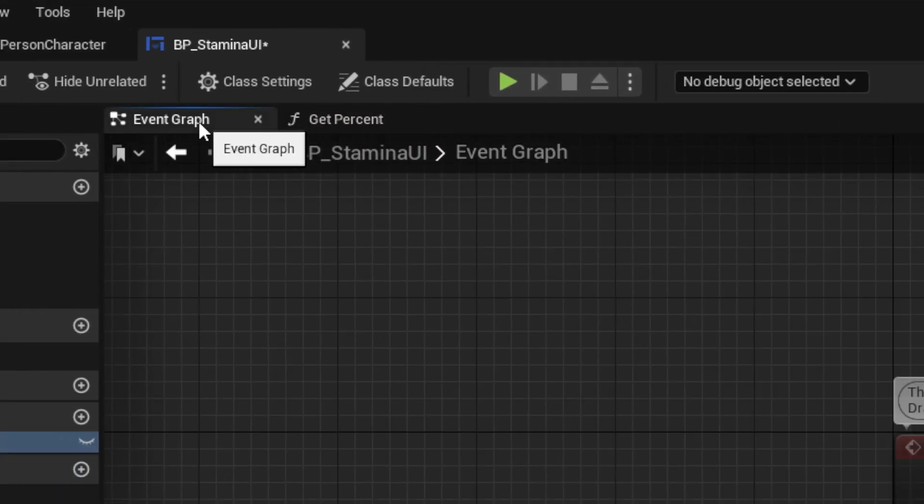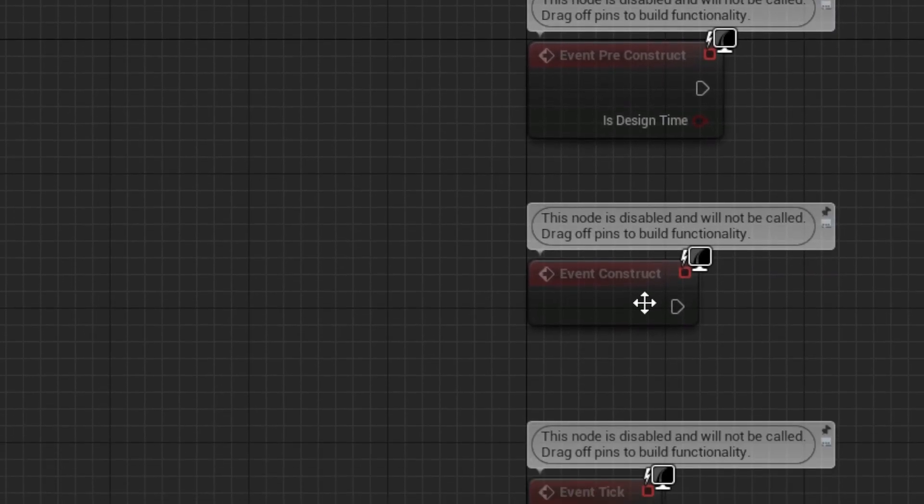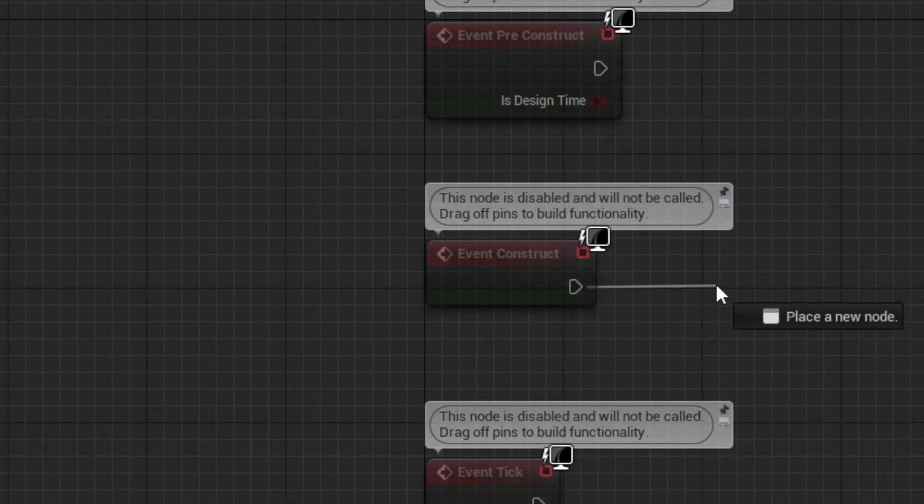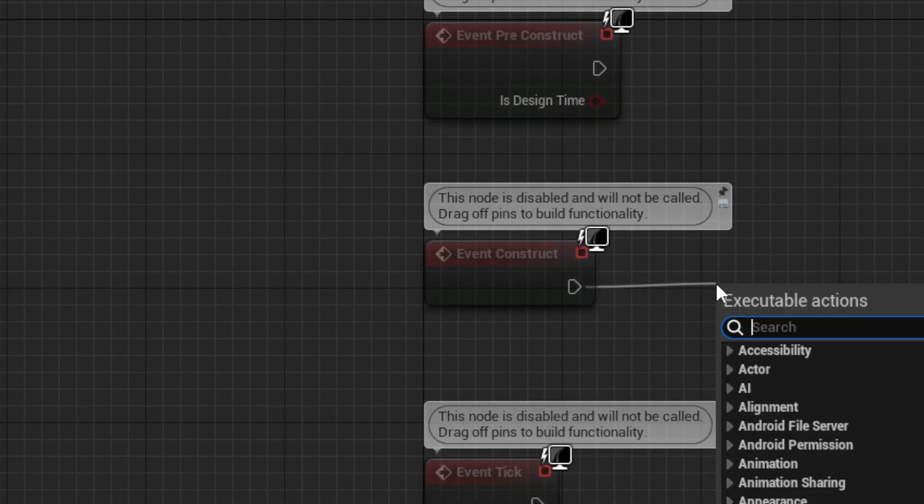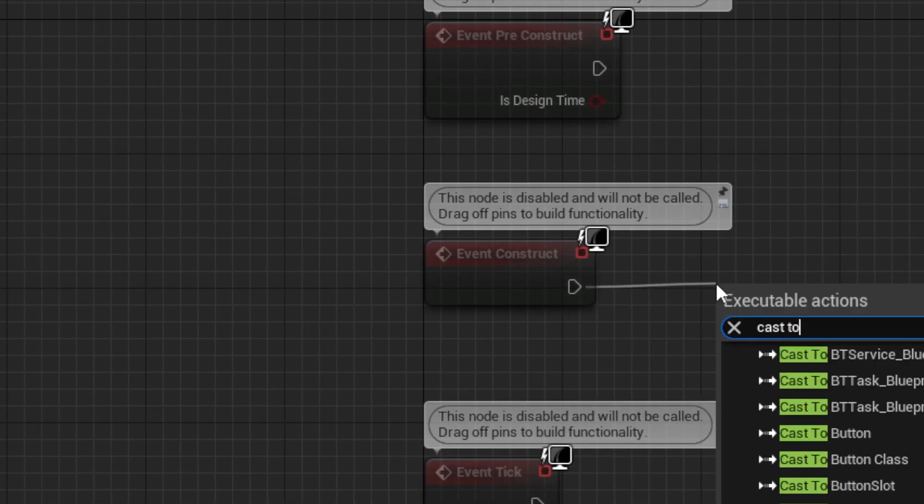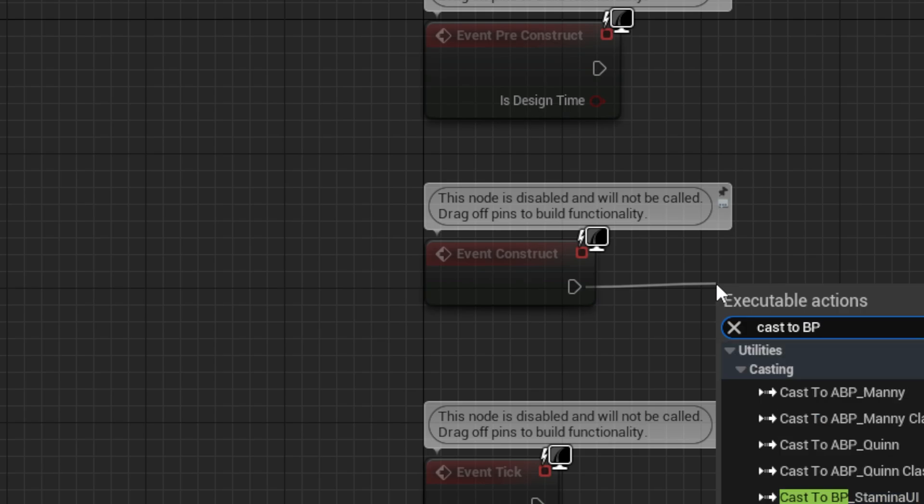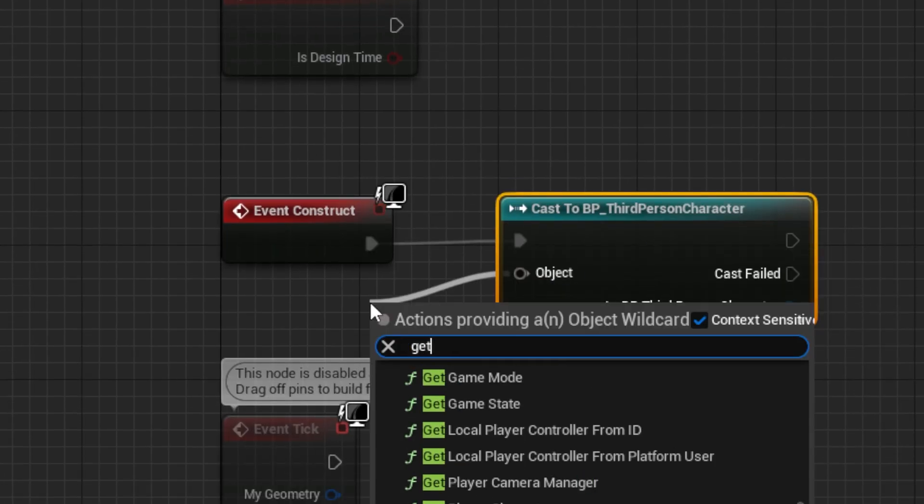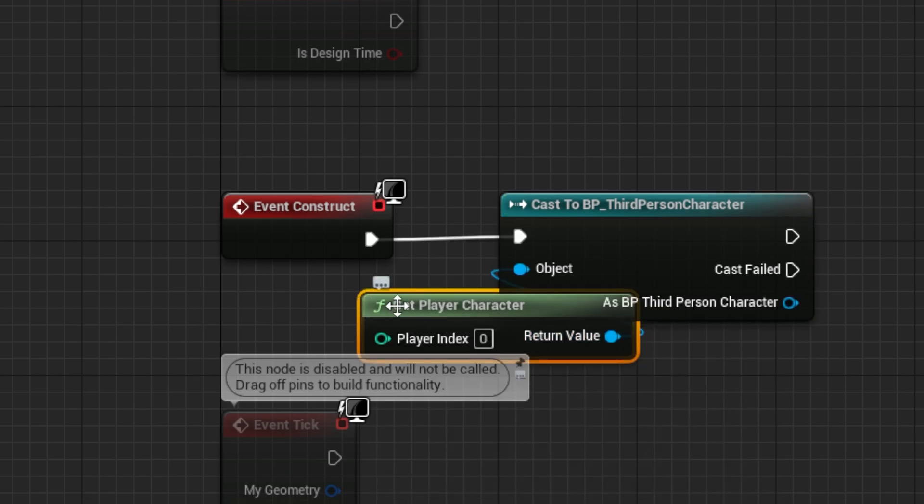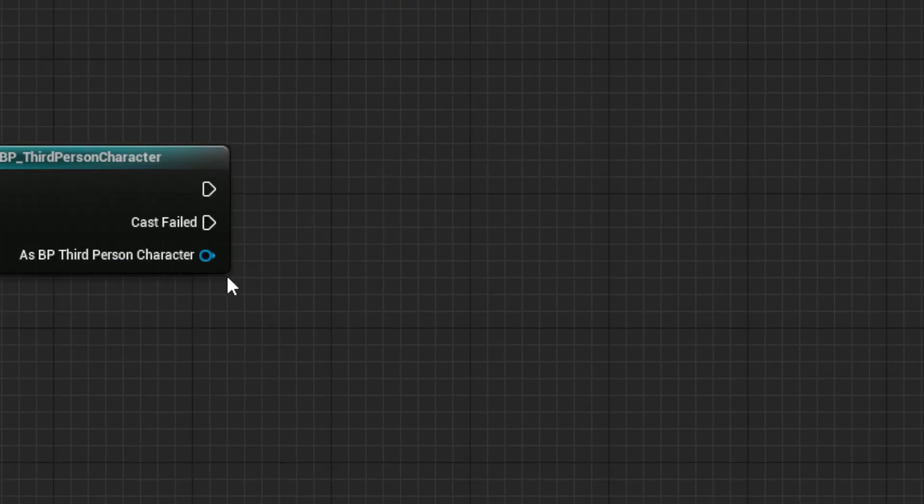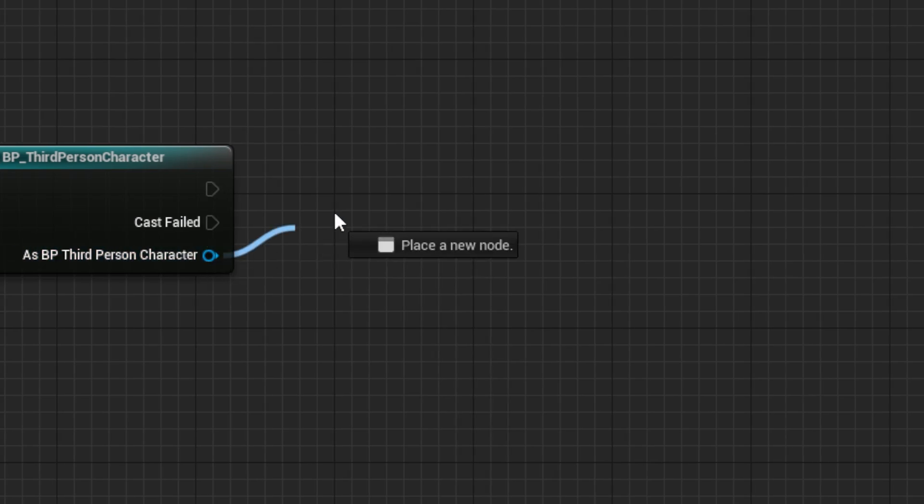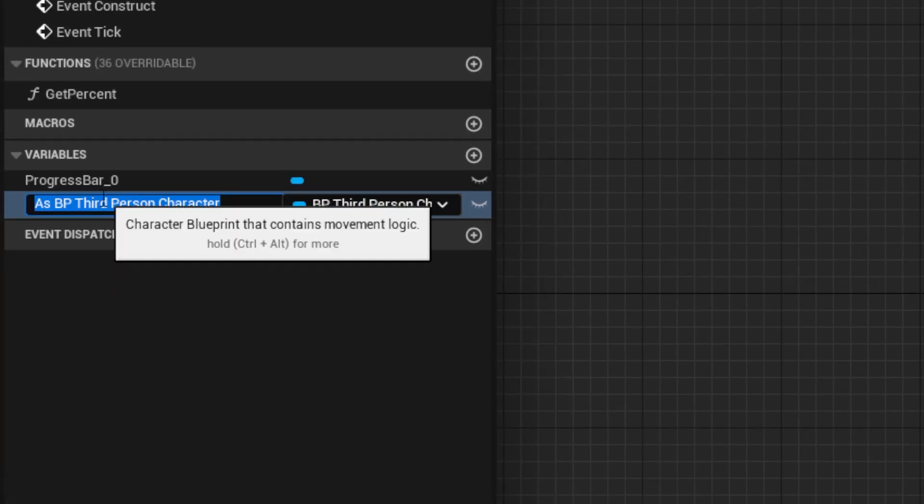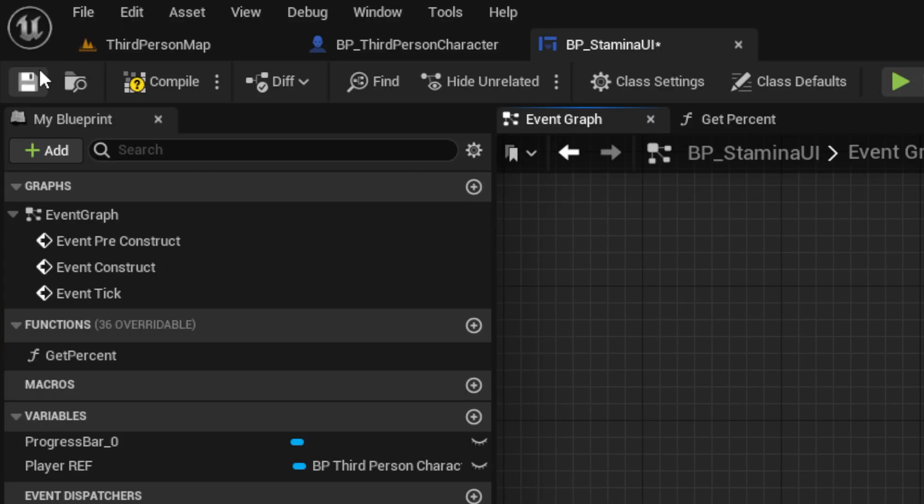Next, go over to the event graph, and from Event Construct, we want to cast to our character using a Get Player Character node as the object. Then, from the As pin, promote it to a variable called PlayerRef. Then save.